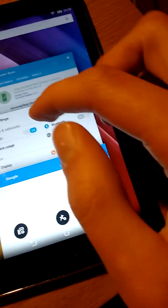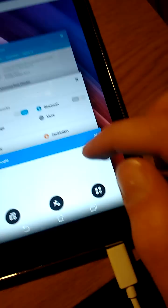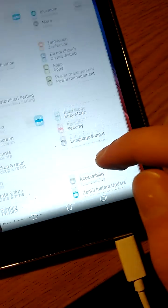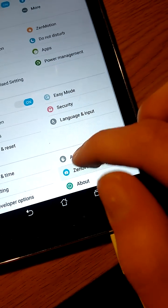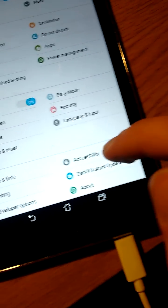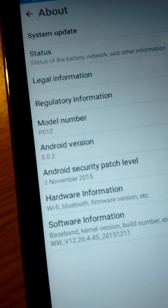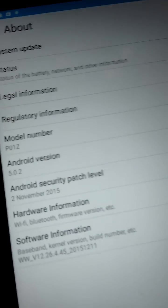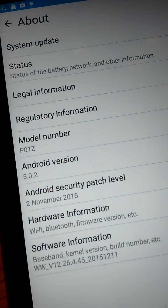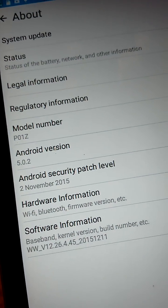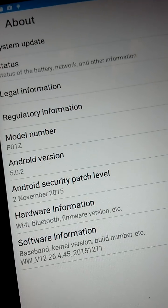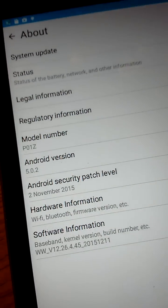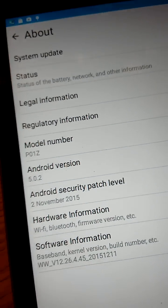So you see we're on the P01Z which is the Zenpad C 7.0. I can run some updates now. But so far so good, it's fully rooted and it works perfectly fine.